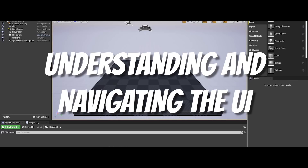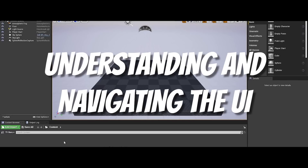How to learn Unreal Engine in 15 days. Day 1: Understanding and navigating the user interface.